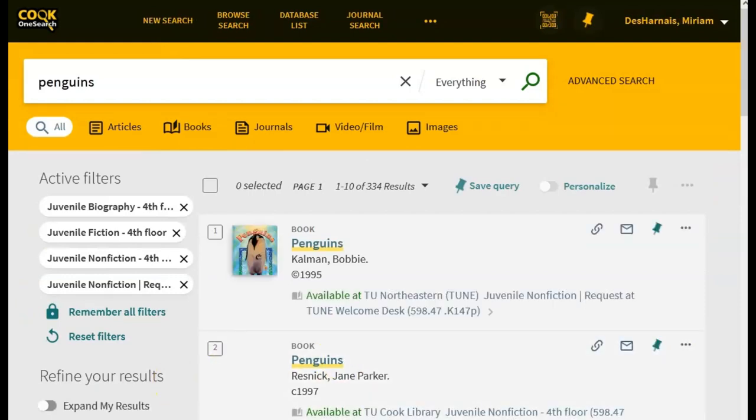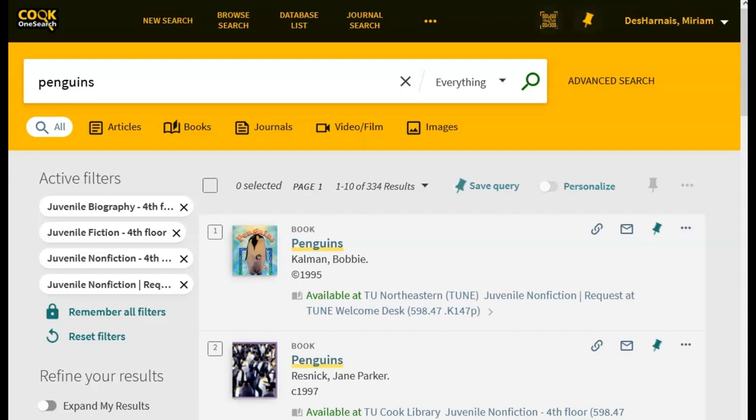The results will be everything that is part of the Children's Collection at Cook Library, matching the keyword or words you used. If you'd like to save or share your search, you can copy the URL from the address bar.